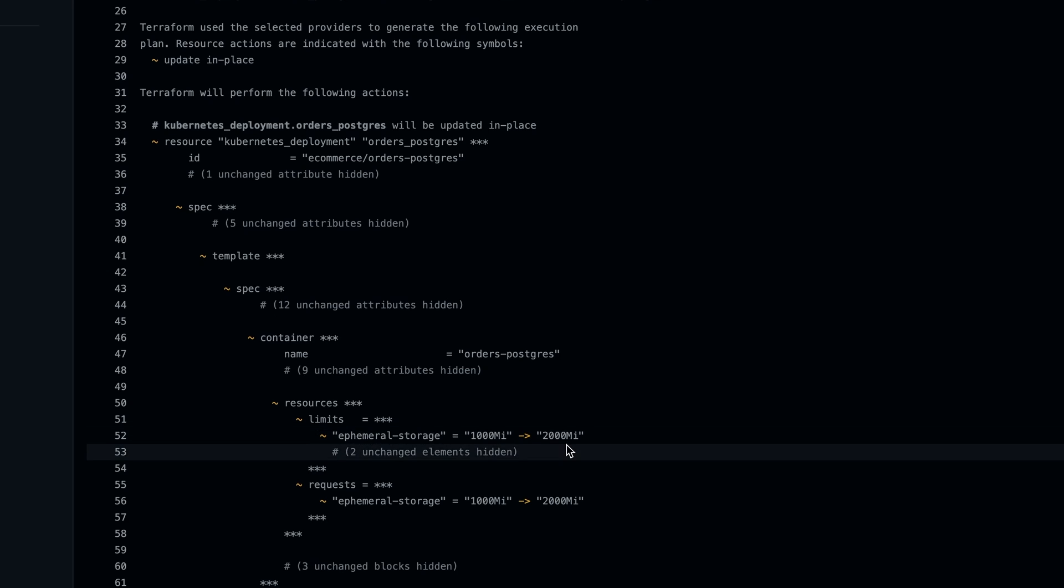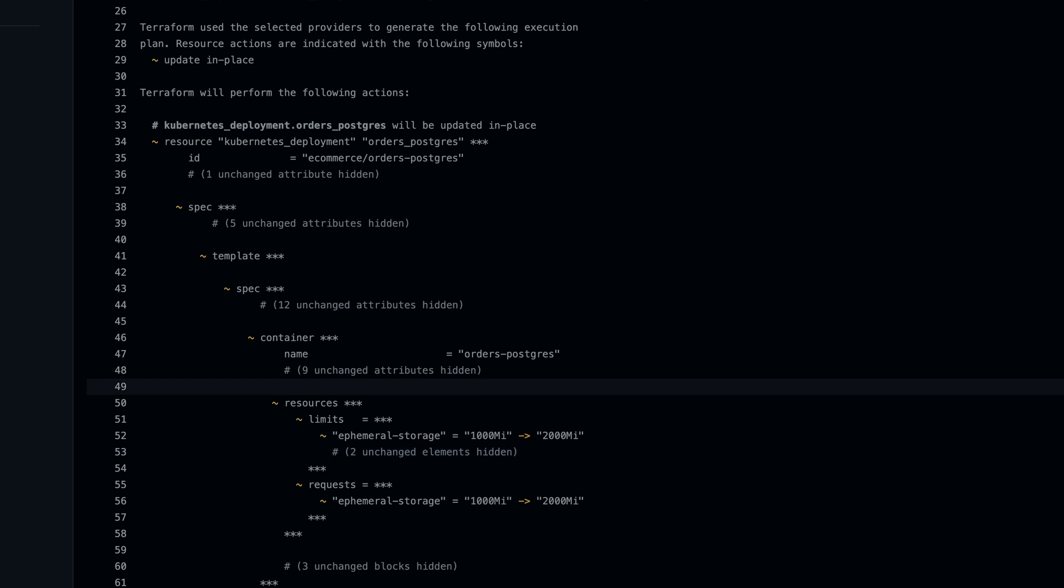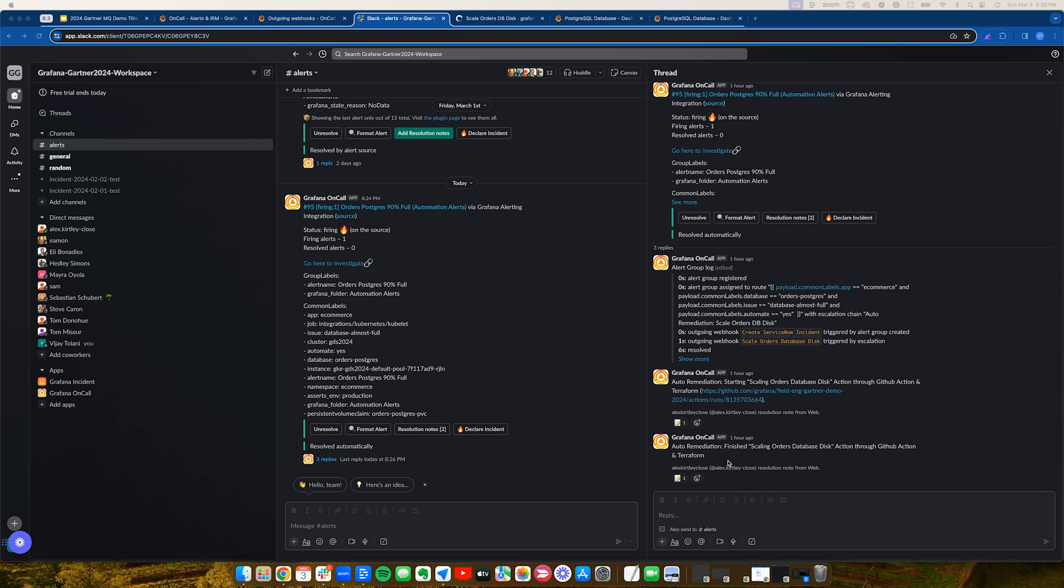By automating this action, I've bought myself time and avoided the stress of another firefighting situation.